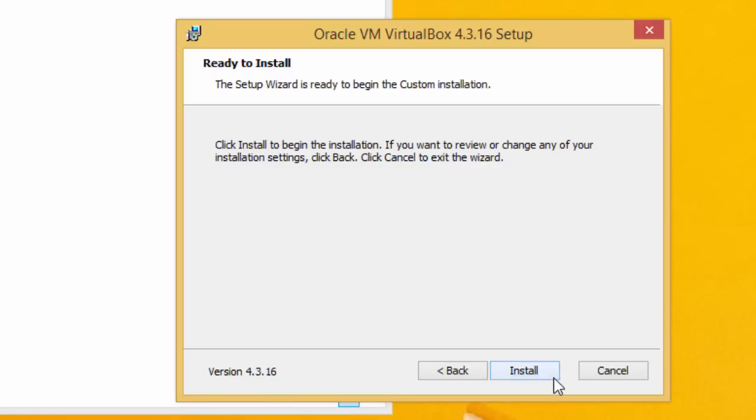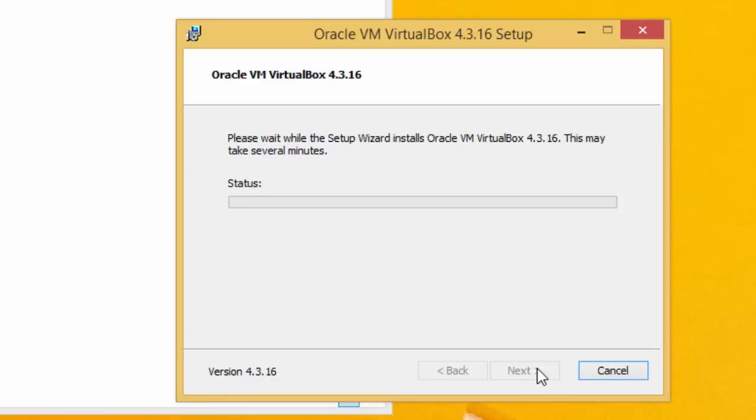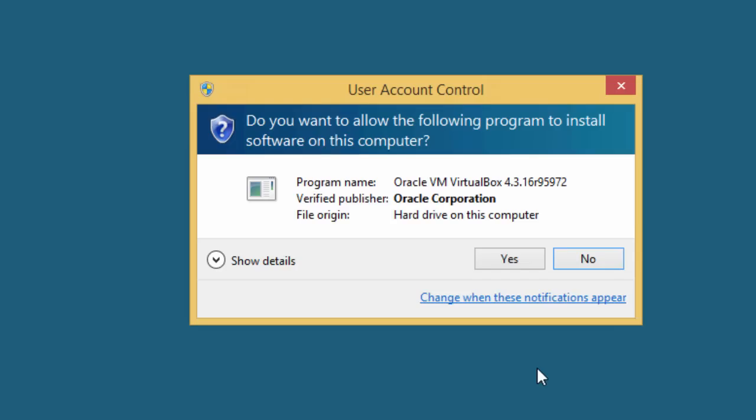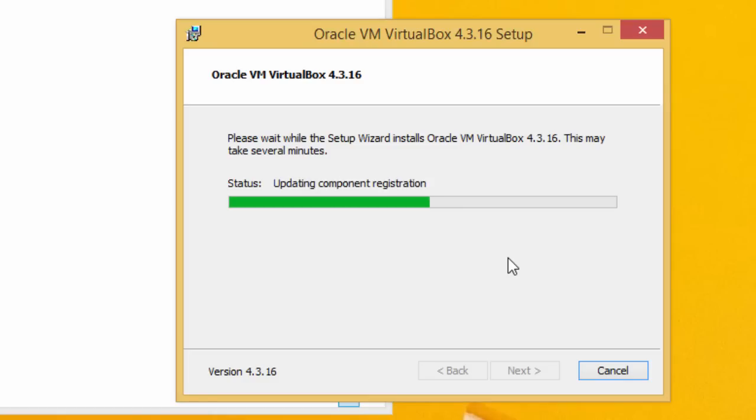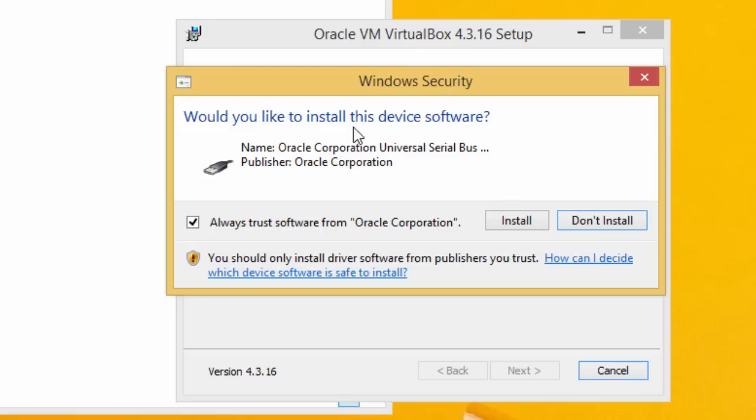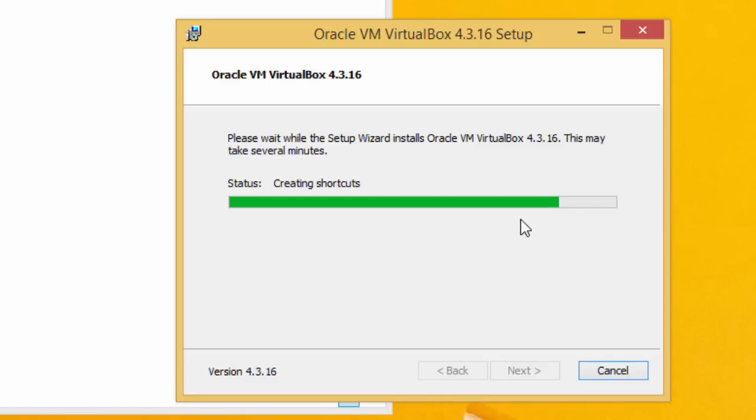Now click on install. This will come up asking if you want to allow the following program to install software on this computer. In this case this is for VirtualBox. Second time on Windows security, device software, Universal Serial Bus. That's so your virtual machine can use the USB. Click install.